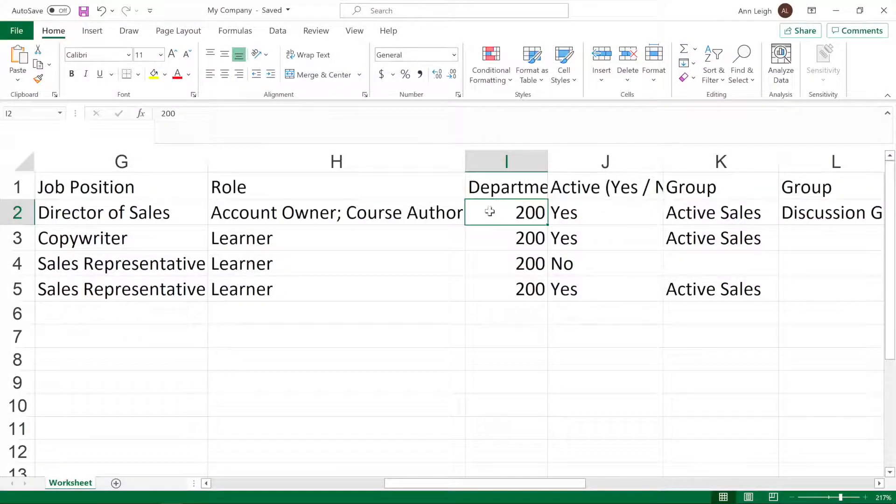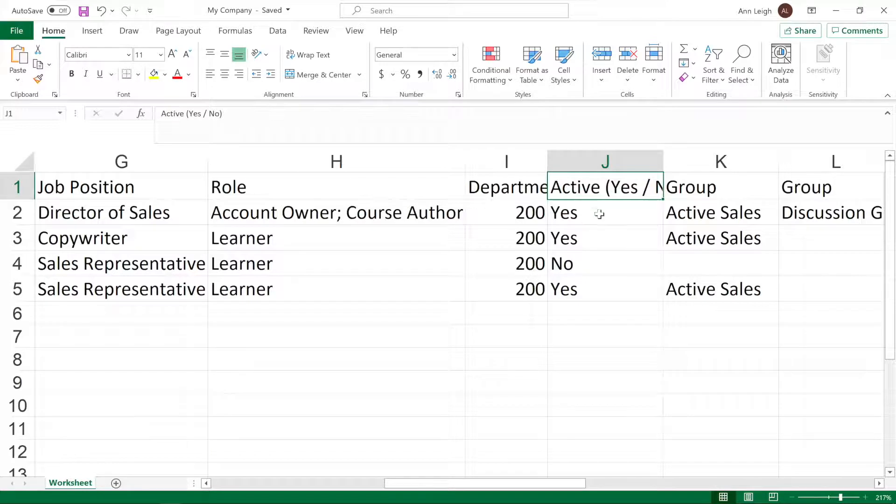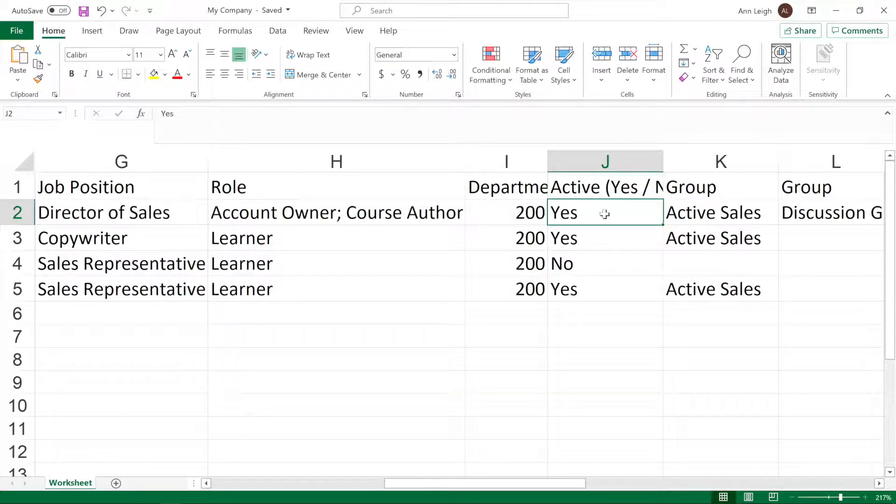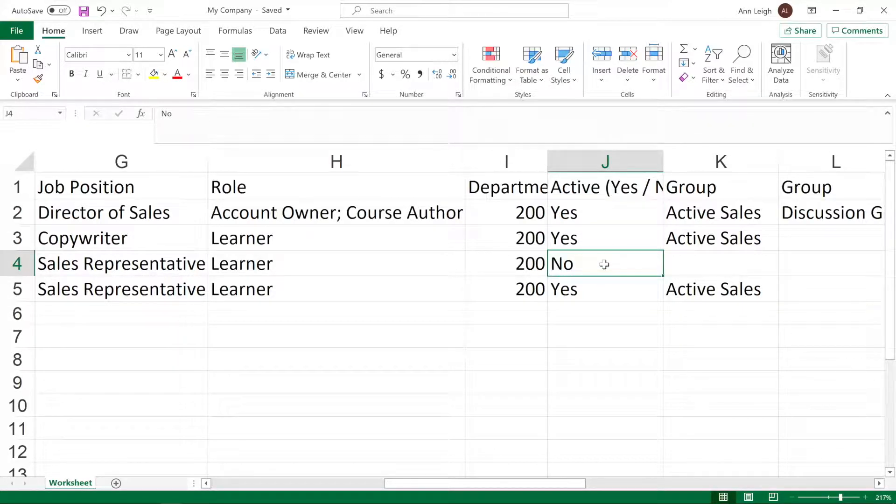To make the added users active, do not fill in the active column at all or enter yes. If the employee is not yet studying and does not plan to enter the training portal, specify no. They'll be added to the list of users but will be blocked.